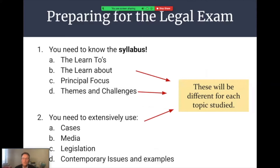When preparing for these exams, it's really important to start with the syllabus. The syllabus has four key areas: the Learn To, which are the things you are learning to be able to do; the Learn About, the content you are focusing on; and importantly, the Principal Focus and the Themes and Challenges. Too many students neglect these last two areas. In recent years, HSC exam questions have often been taken from the Principal Focus and the Themes and Challenges rather than just the Learn About section. These vary with each of the four topic areas you are required to study.